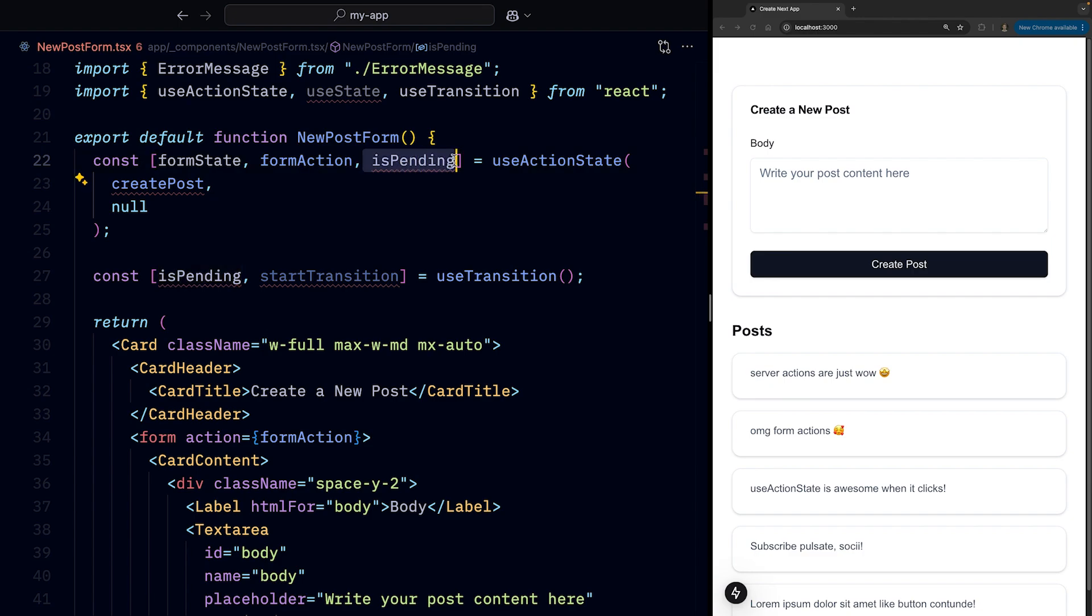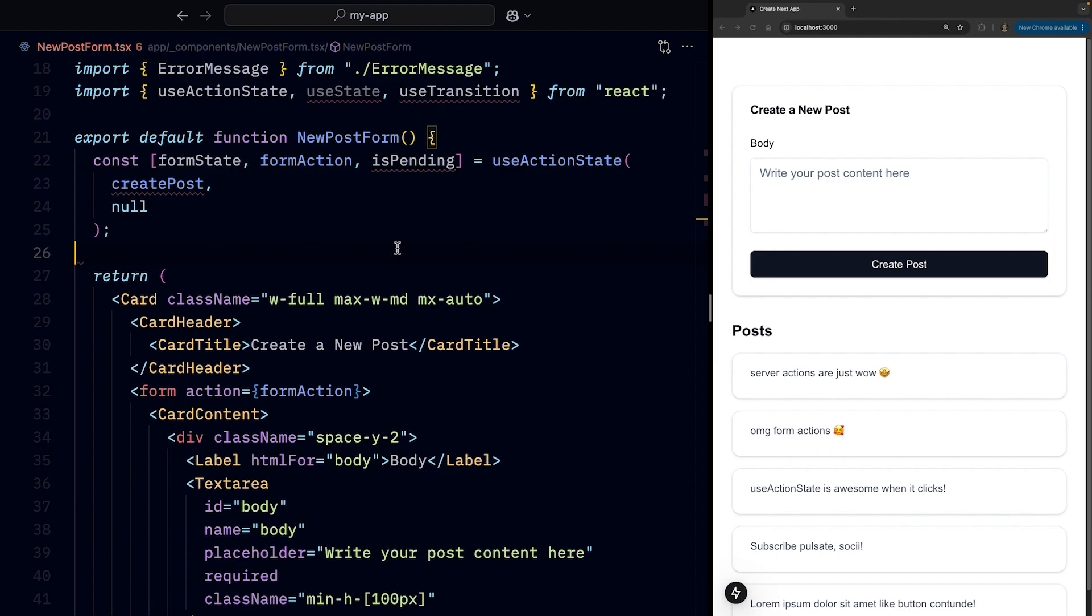And finally, we get the isPending flag, which indicates if there's a pending transition. And this means we can also get rid of our useTransition hook.